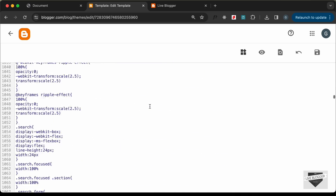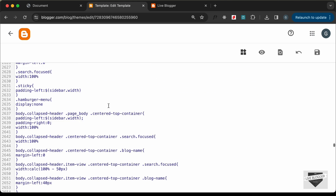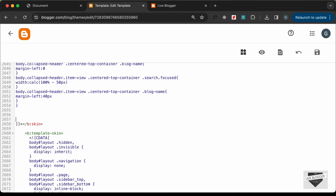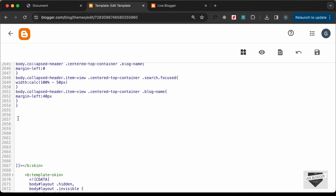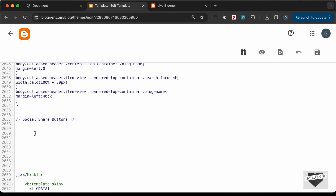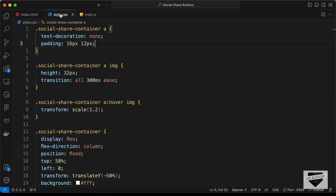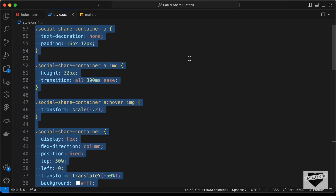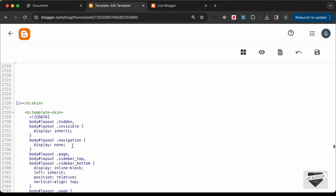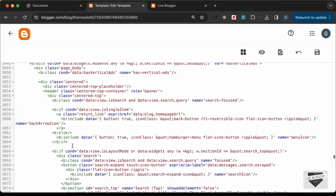The first thing we'll do is add the CSS. Go to the end of the theme CSS code — this is where the CSS of the theme ends. I'll make some space, create a comment, type 'social share buttons', and add our CSS here. Let's go back to our source code — I'll leave the link in the description — and go to the style.css file, copy all the CSS, and paste it here.